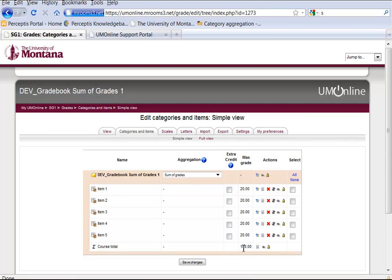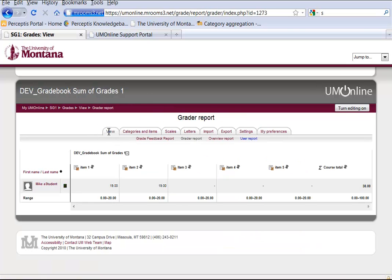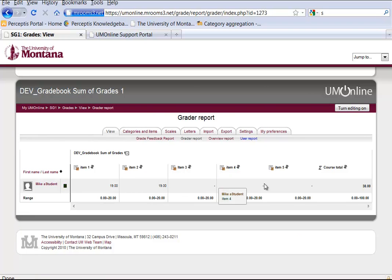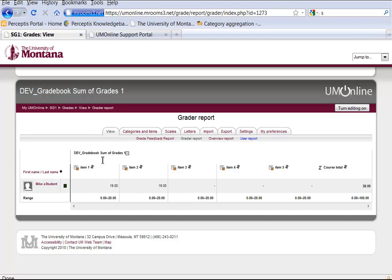So I have a course total of 100 points. Let's go and see what that looks like for the students. This is how it looks for the instructor: 19 plus 19, course total 38. And of course you can have many different items.